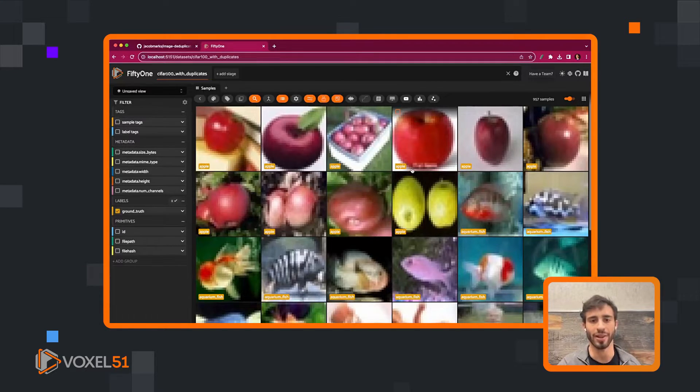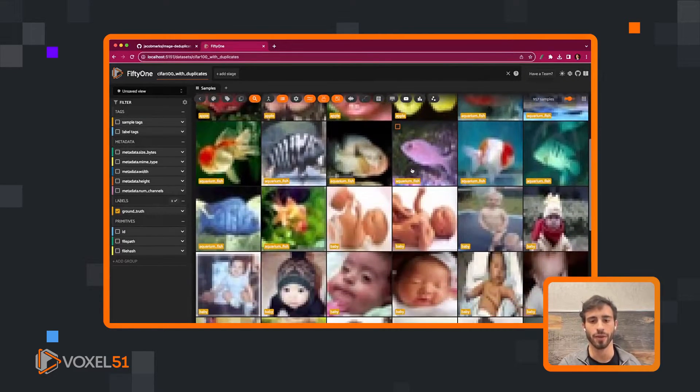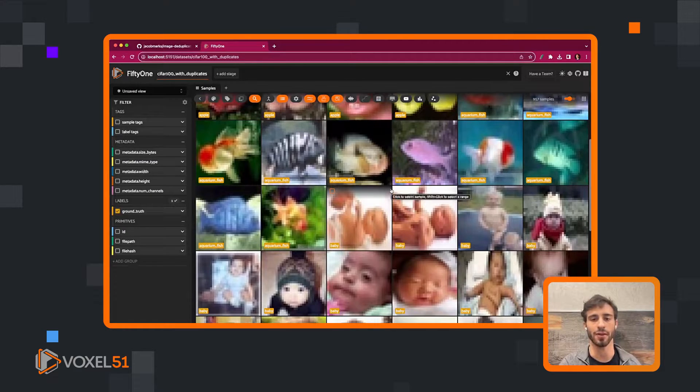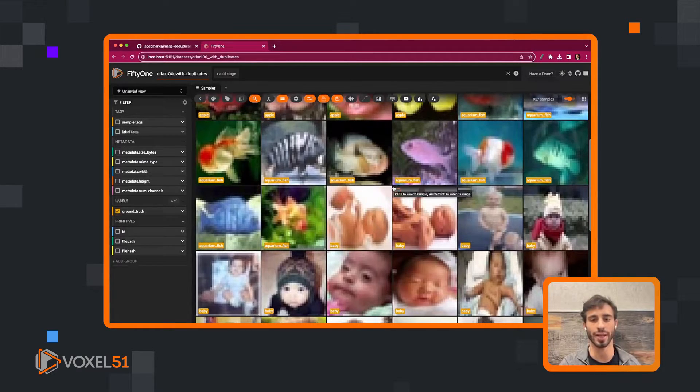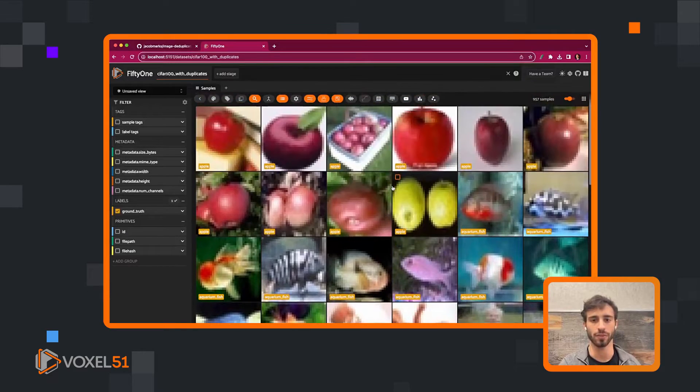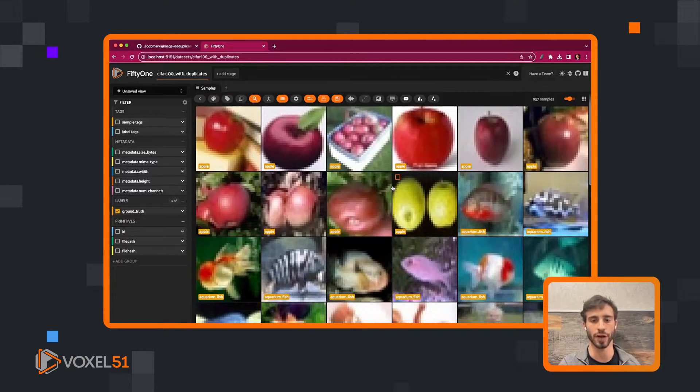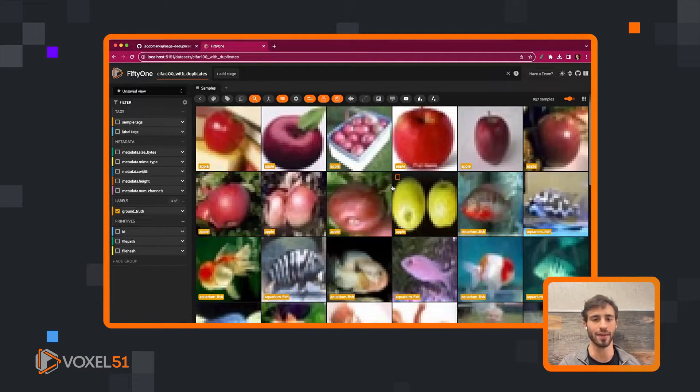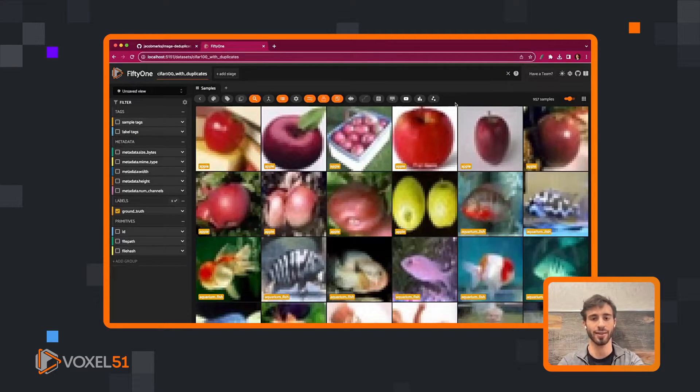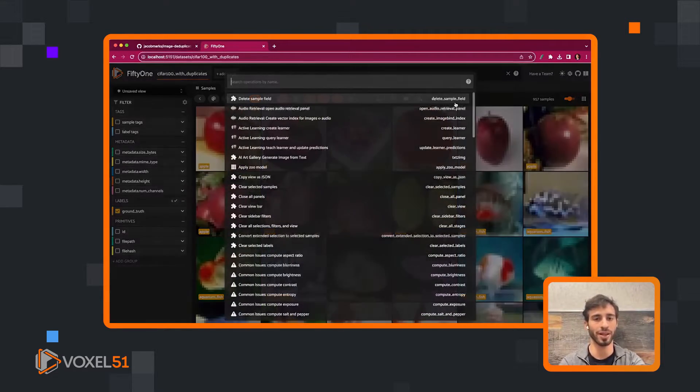Now that we found our exact duplicates, we still have these approximate duplicates that we want to get rid of. We can find these approximate duplicates using embeddings. To make our lives simpler, I have generated embeddings ahead of time using a CLIP model and created a similarity index using a vector database for these.